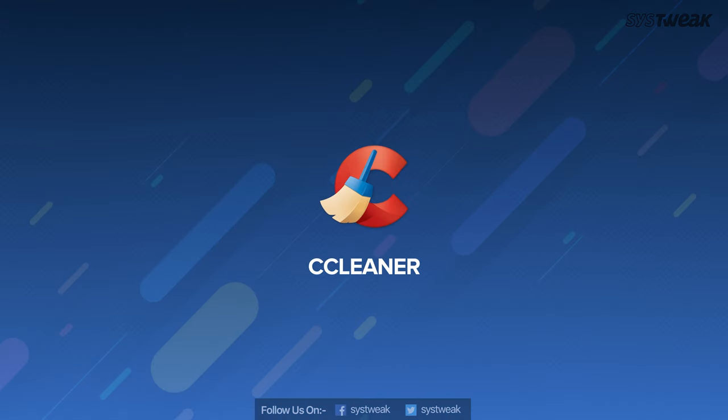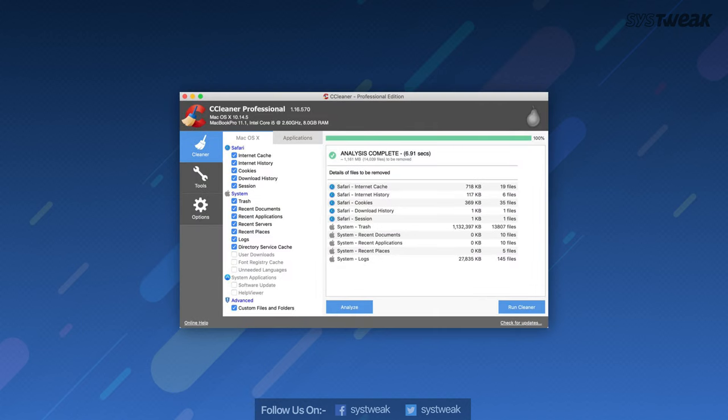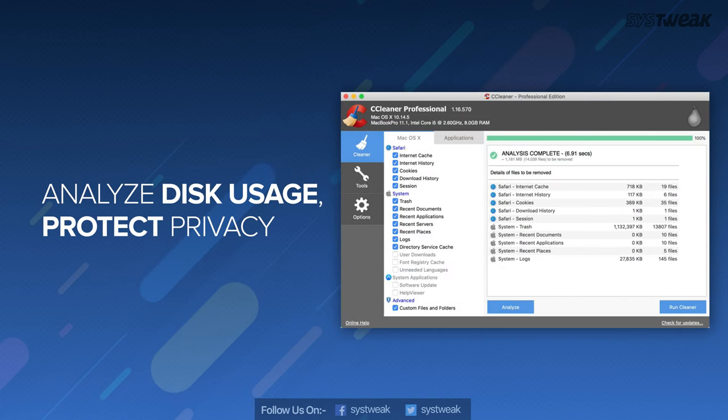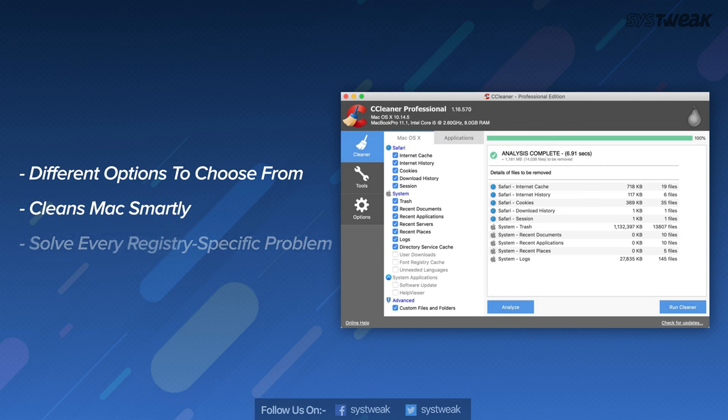On number two, we have CCleaner for Mac. CCleaner helps in analyzing the disk space, protects your privacy and helps in finding unwanted files throughout the various drivers. Its free or professional bundle offers different options like schedule cleaning, automatic updates, faster computer, etc. Smart cleaning to clear junk files from the browser and other places. Comprehensive registry cleaner to solve every registry specific problem.